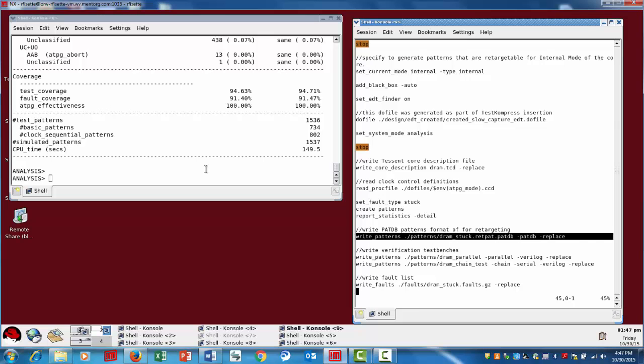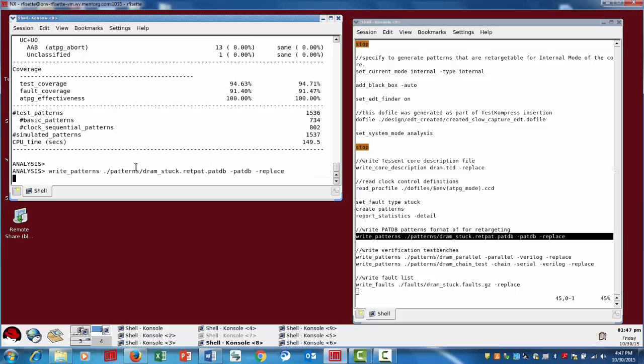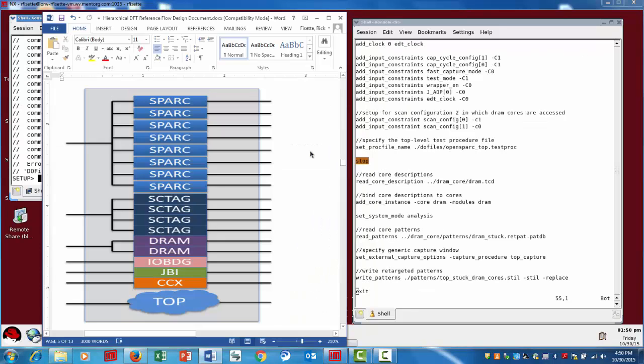Alright, now we've completed the generation of our core level scan patterns and the next step is to write out the patterns. In this case, what we're doing is we're writing the patterns in a very specific format, the dashpatdb.